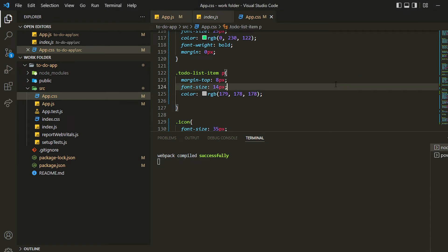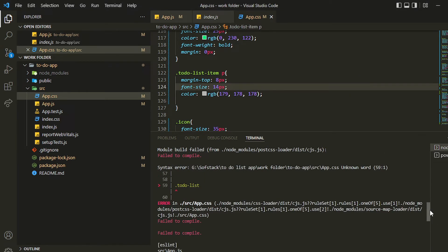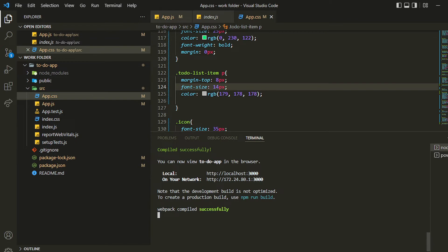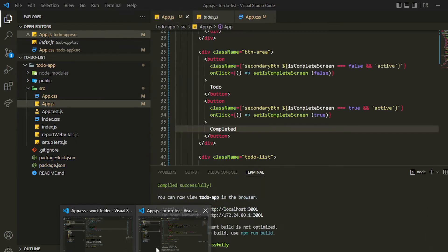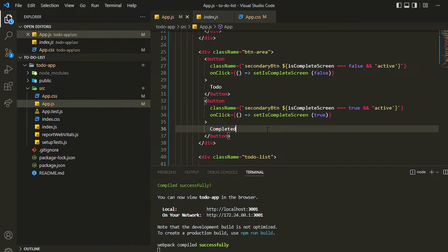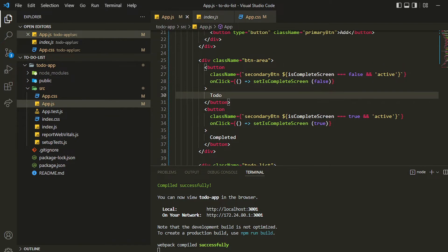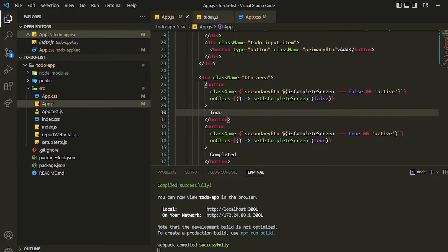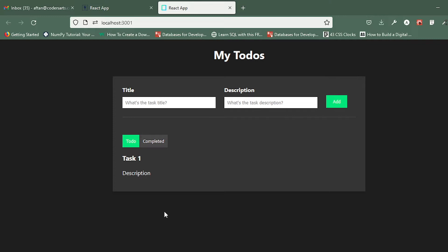Hello everyone, in this video we'll be continuing our styling. The things which are remaining is the to-do list or task list item — we'll be designing that in this video. We'll also be seeing how we can add icons.